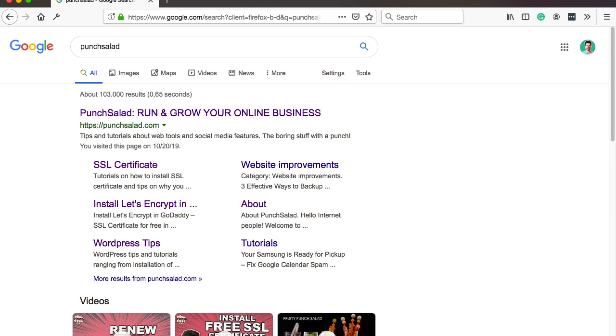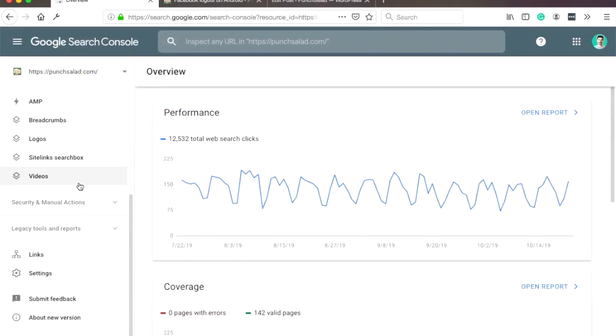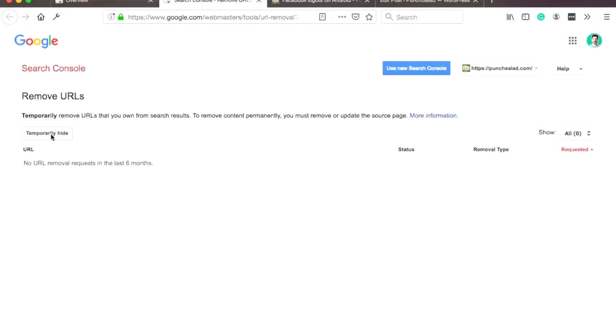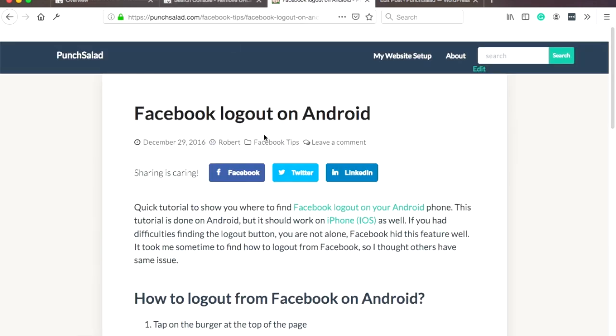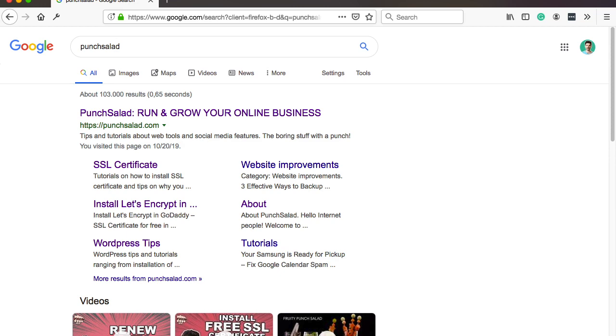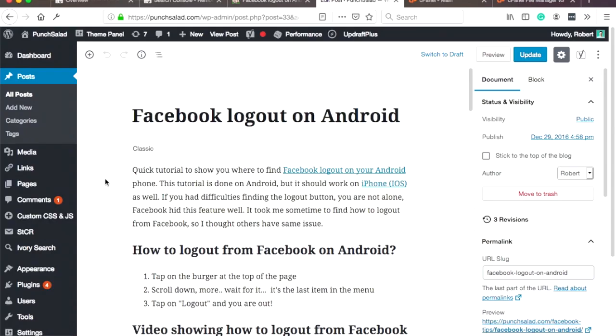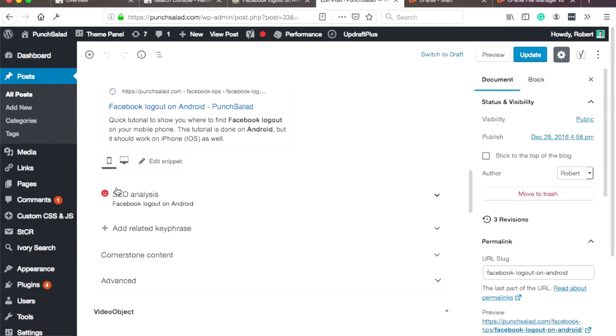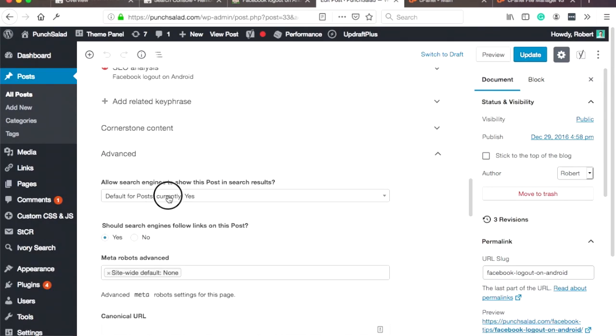I'll first show you a way to do it in Google search console, but it only removes it for 90 days, so it's a quick but temporary fix. After that, I'll take you step by step how to make it permanent with meta tags or redirects.